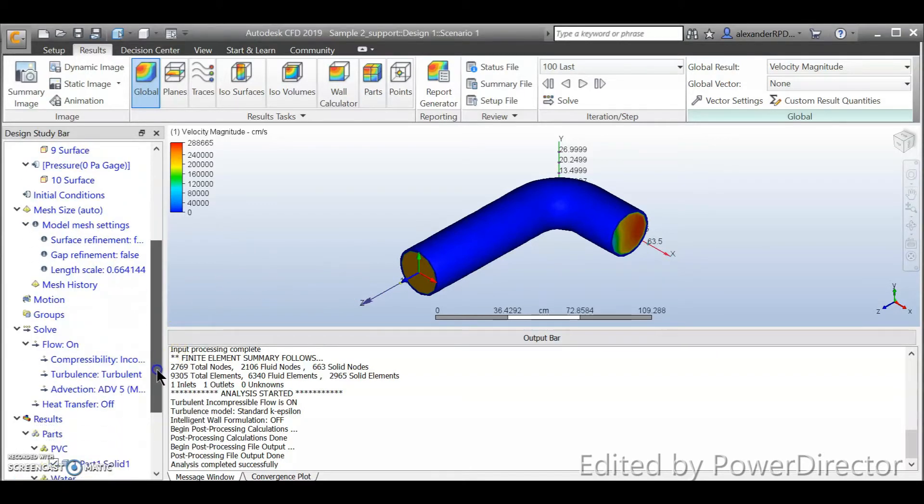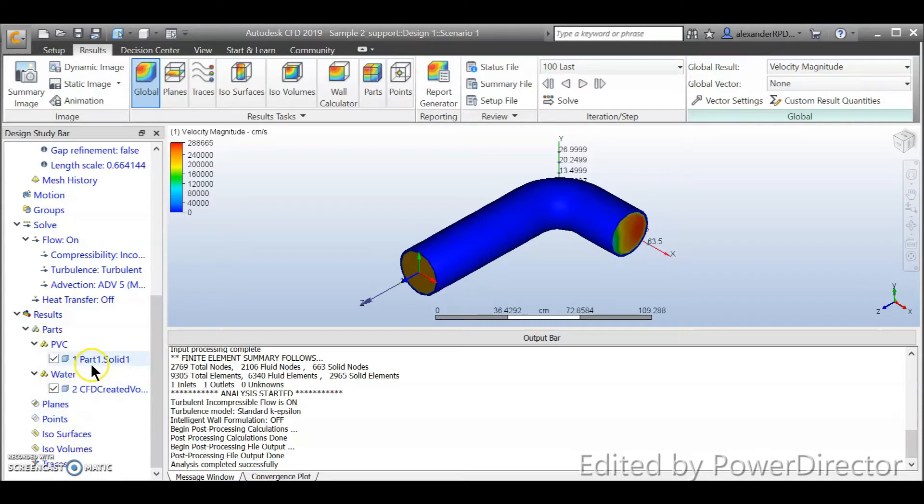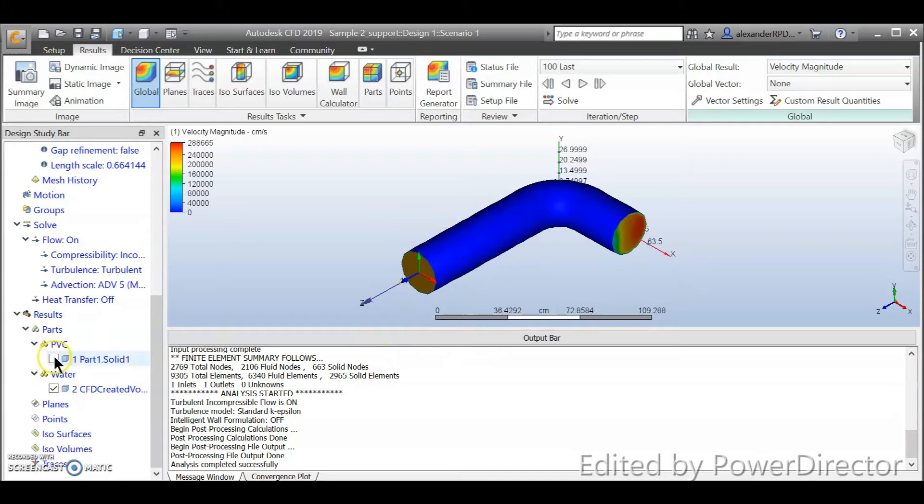So you take a look at your left hand side, your design study bar and the result tab. Normally I will turn off the solid because we are interested to see the fluid behavior, not the solid. So then normally I will just uncheck it. Now you can see that I uncheck, this is excluded, the solid part of your part.